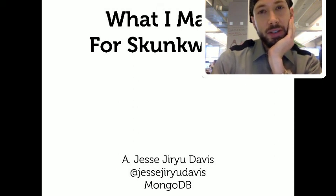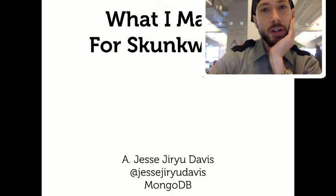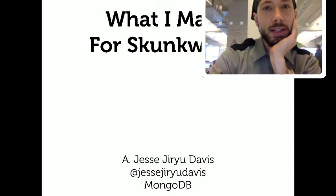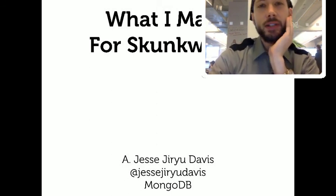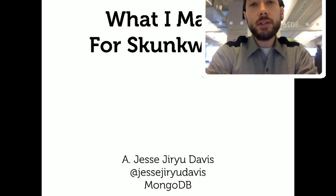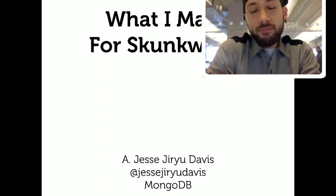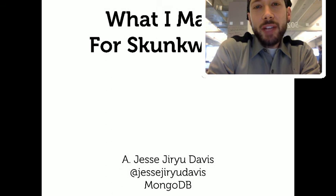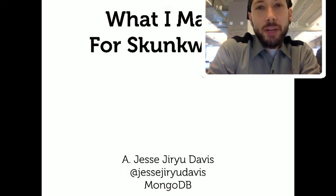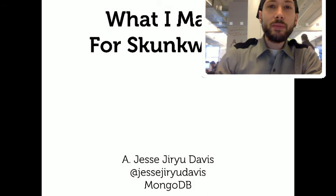Hi, I'm Jesse Davis. I'm a staff engineer at MongoDB. I work on Python and C here, and we did a Skunkworks last week, a three-day super casual kind of hackathon, and I want to show you what I made for Skunkworks.